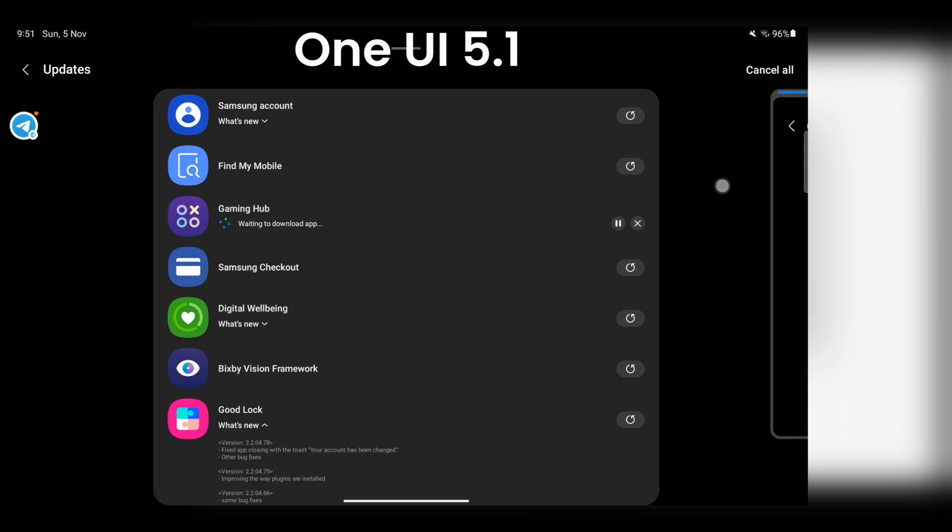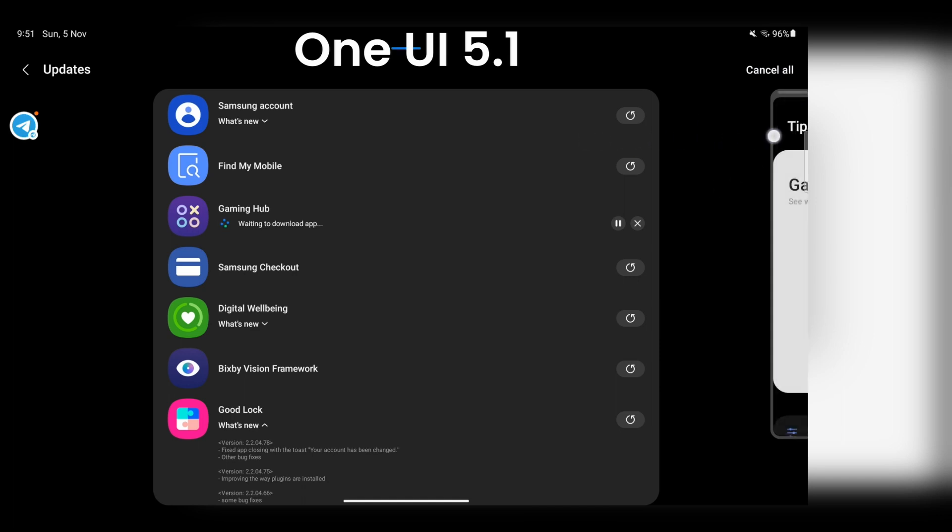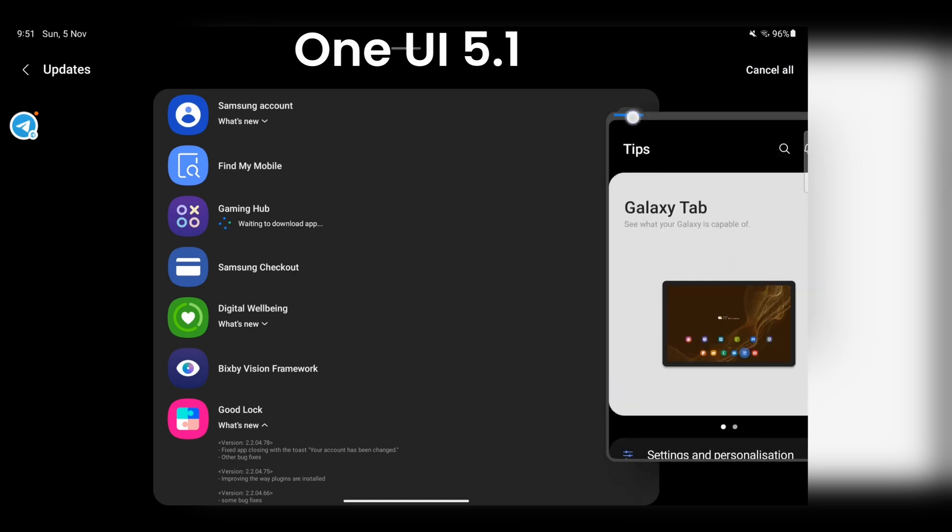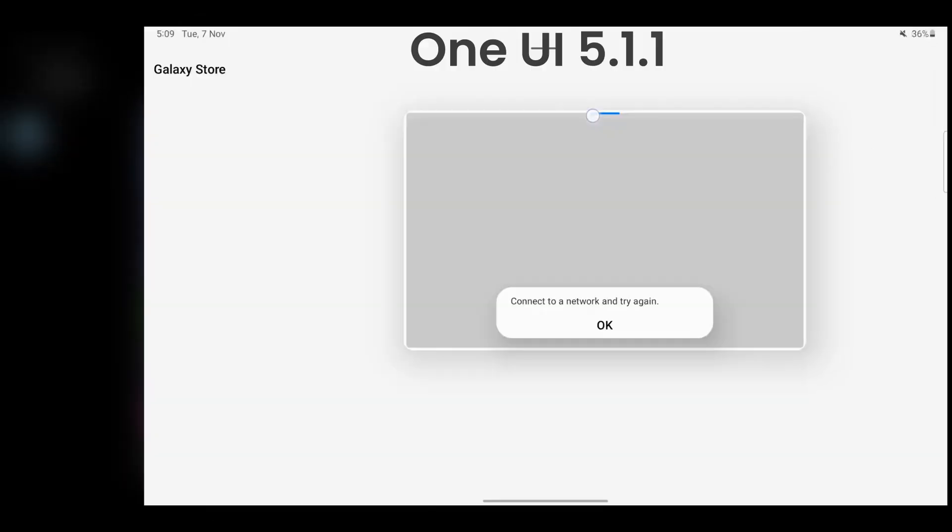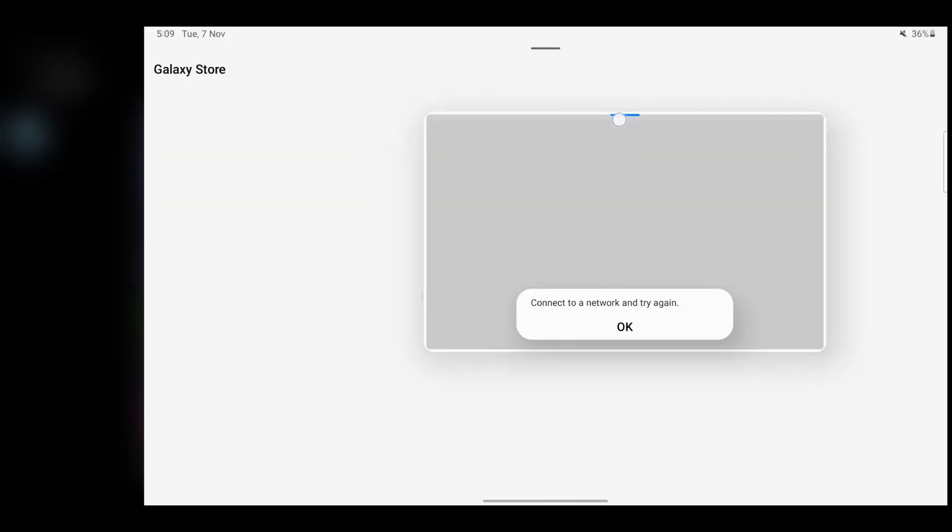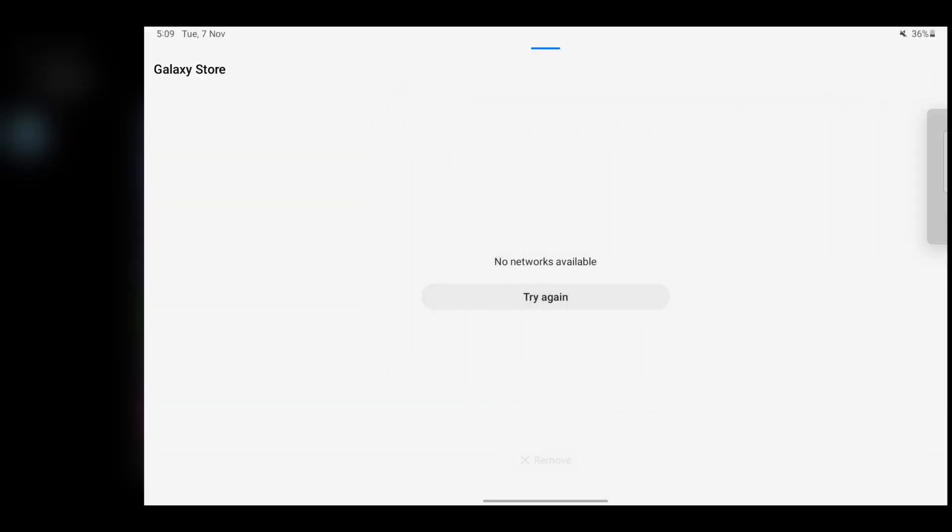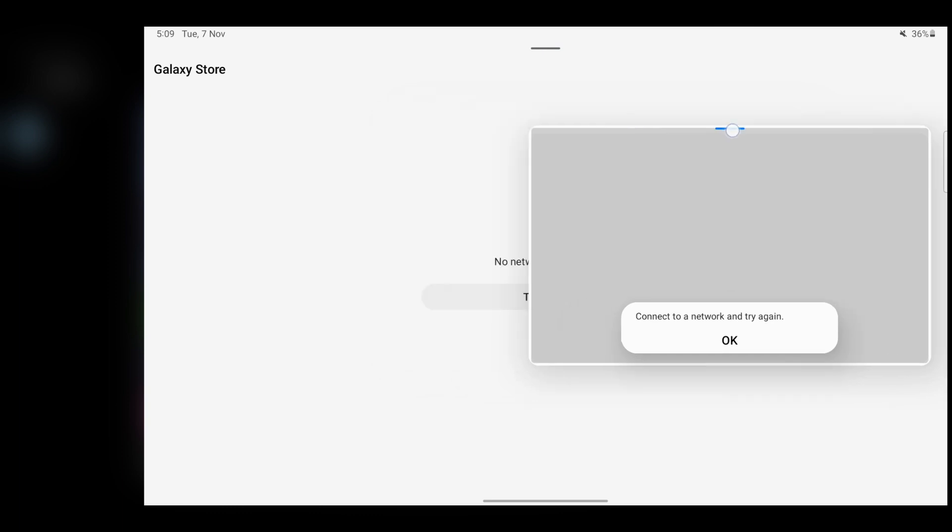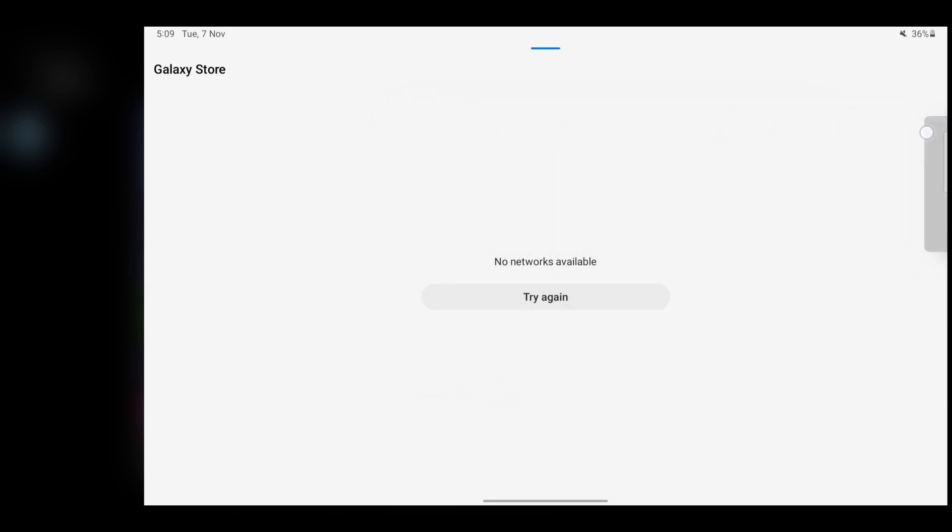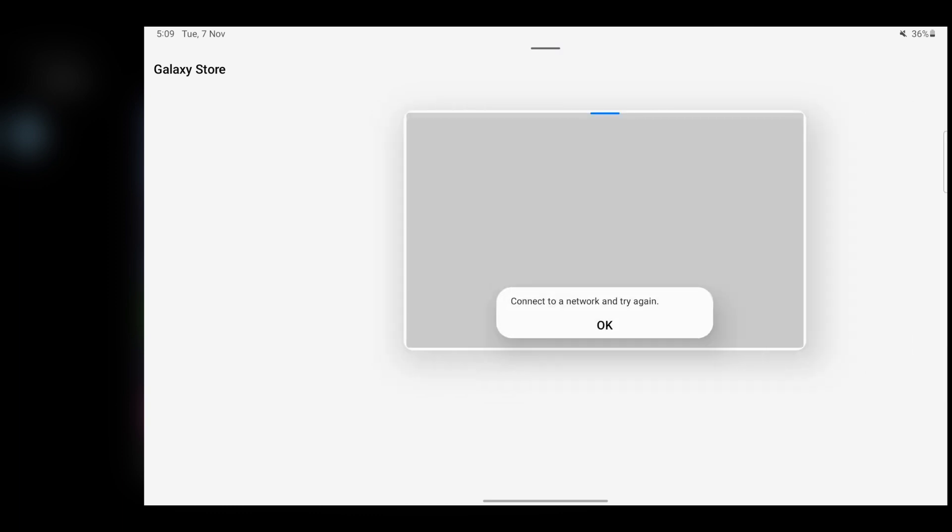So now Samsung enhanced the snap to edge feature. Now you can snap pop-up windows to the edge and when you need the pop-up window again, you can just tap to restore it to the previous position.